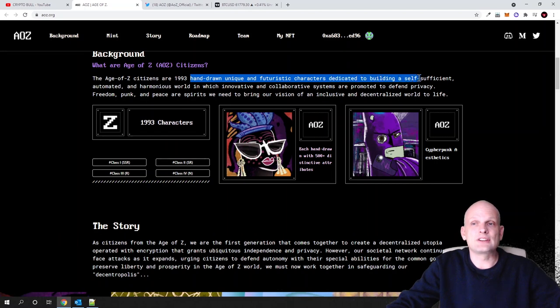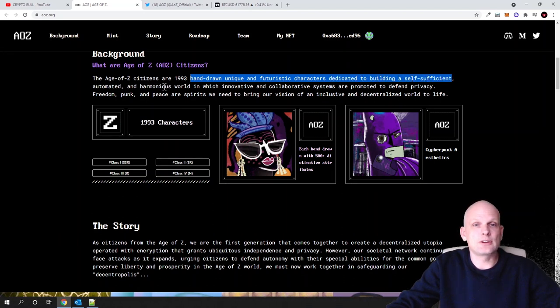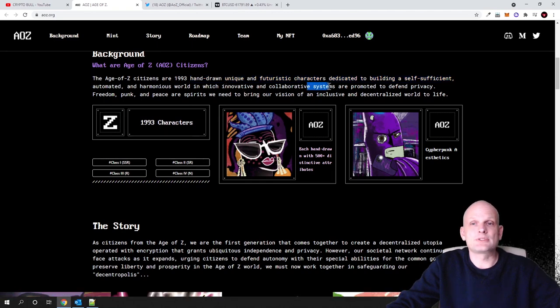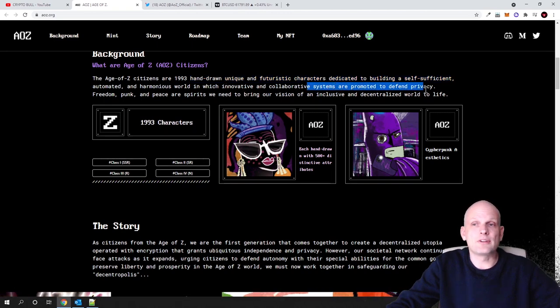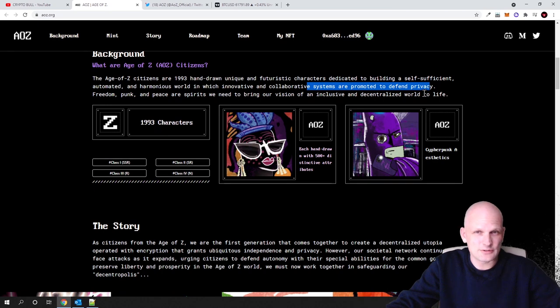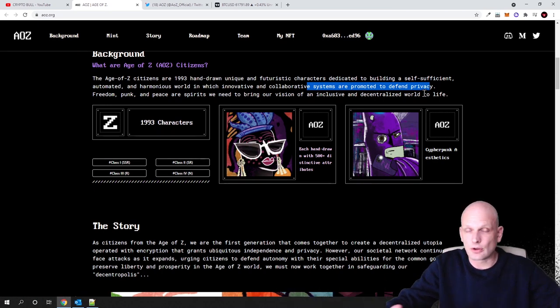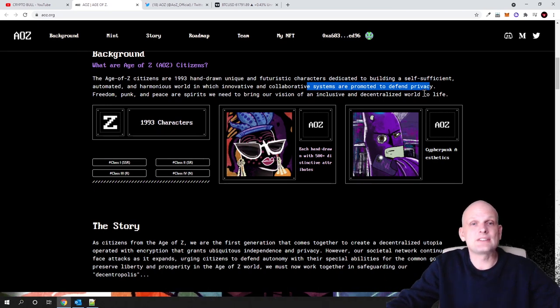This, like I mentioned, hand-drawn unique and futuristic characters dedicated to building a self-sufficient, automated, and harmonious world in which innovative collaborative systems are promoted to defend privacy. So the main thing of this kind of game or these NFTs or the collection of these NFTs is to defend privacy.